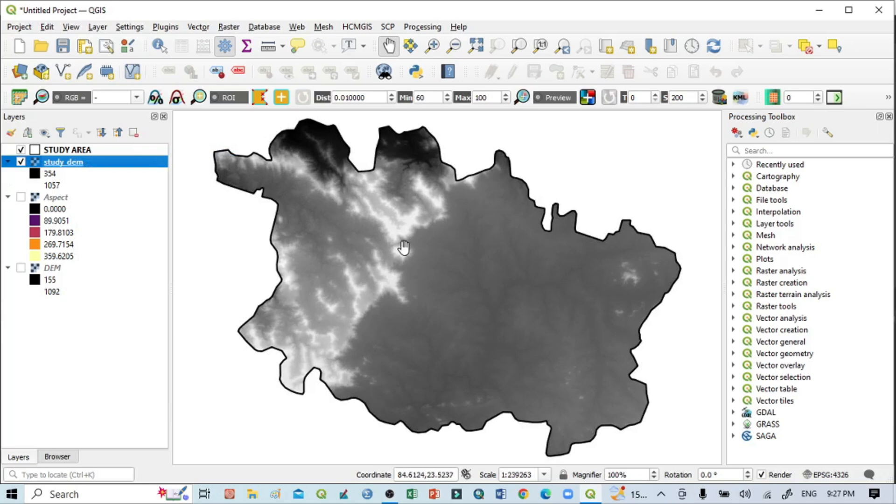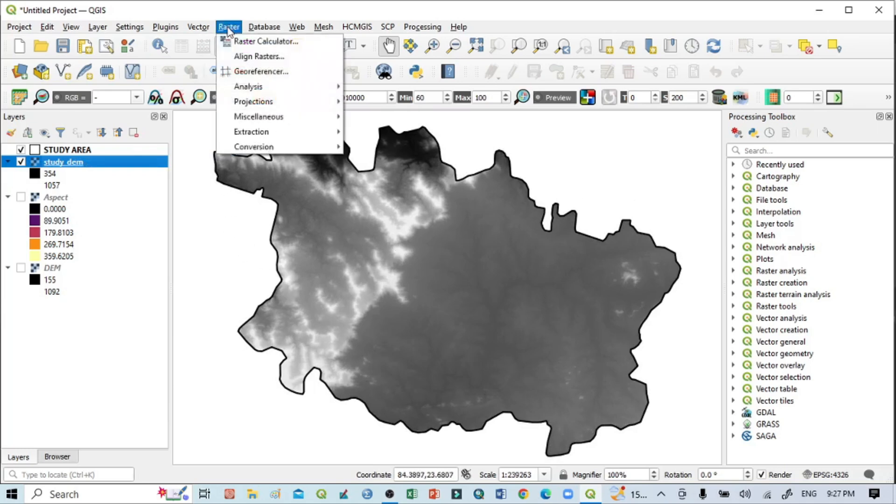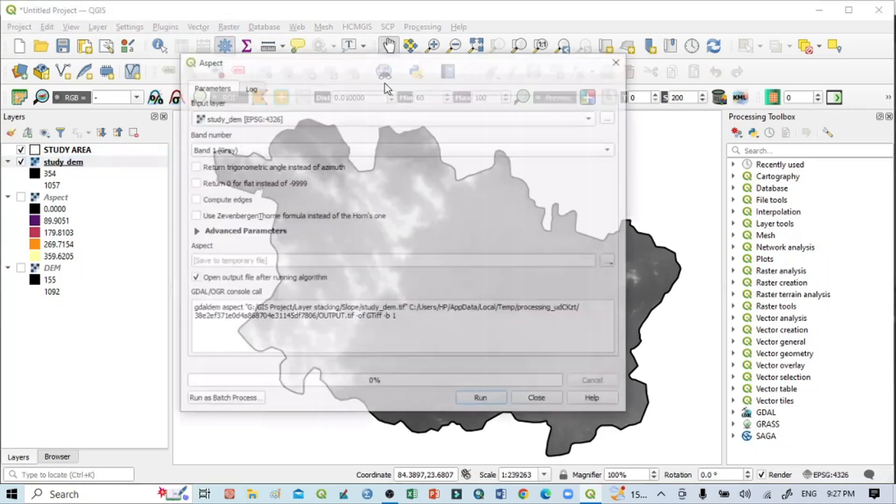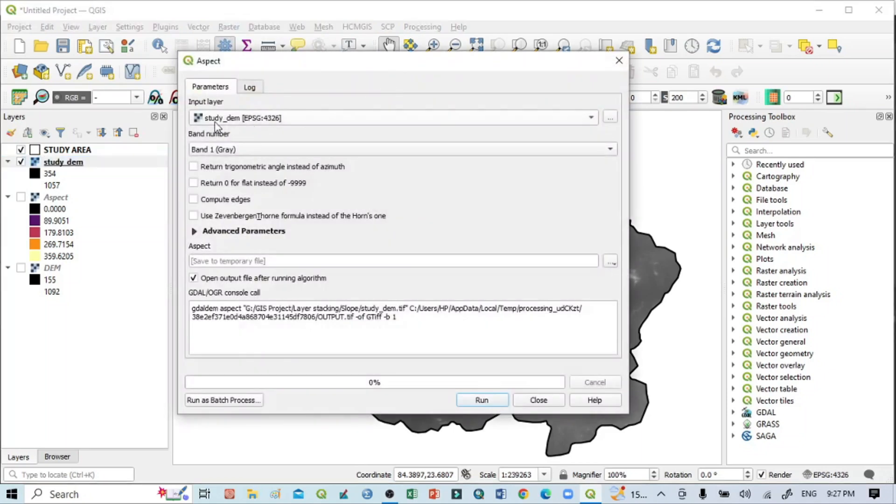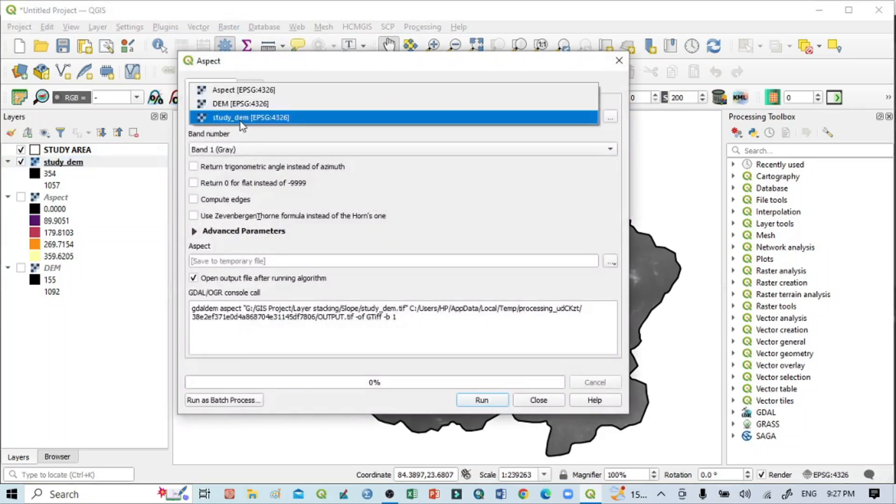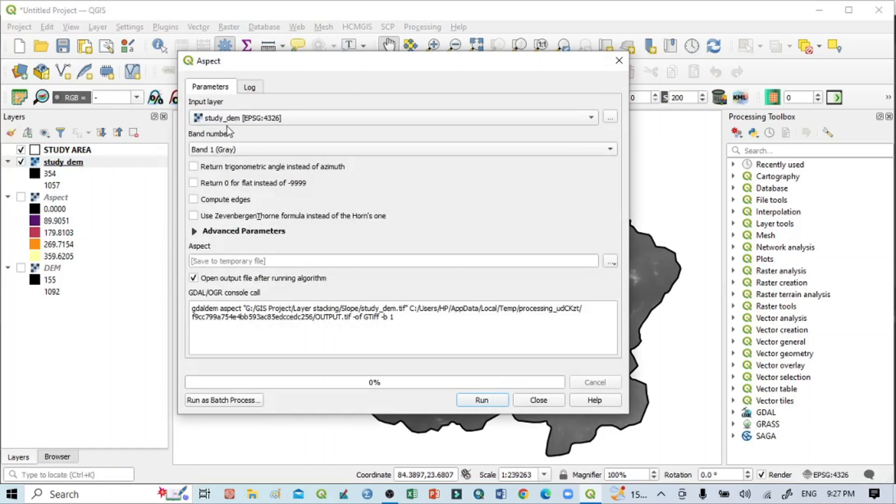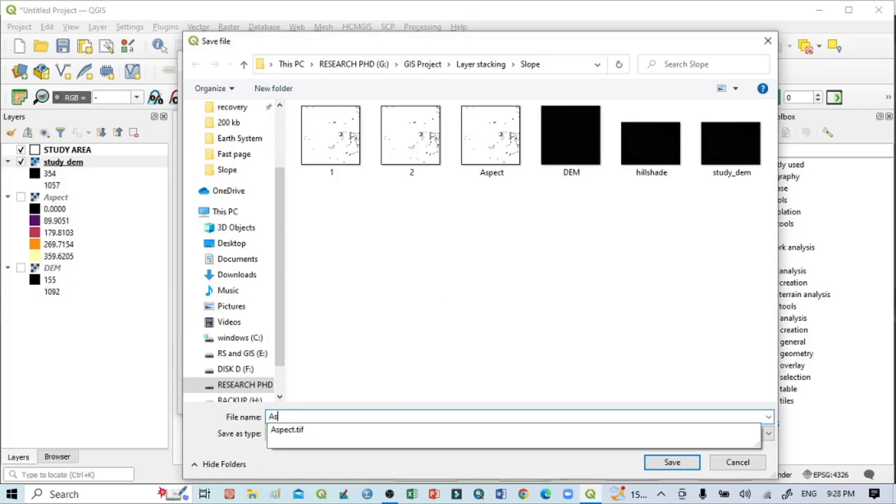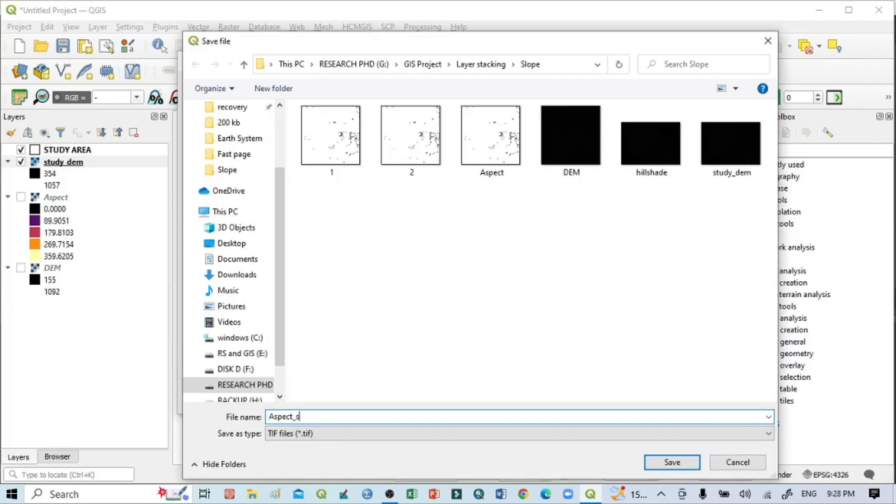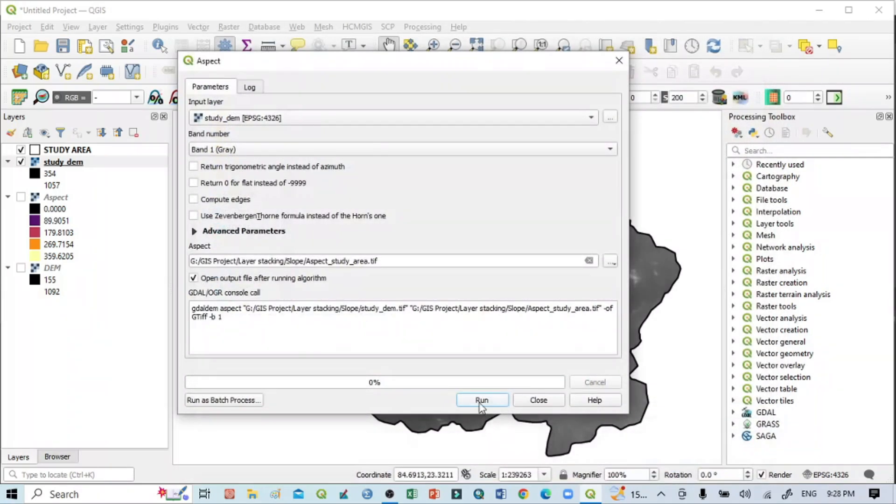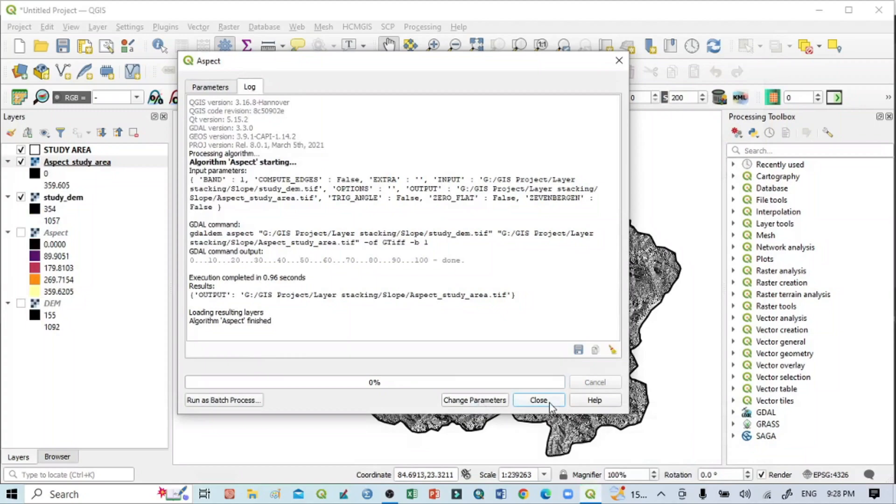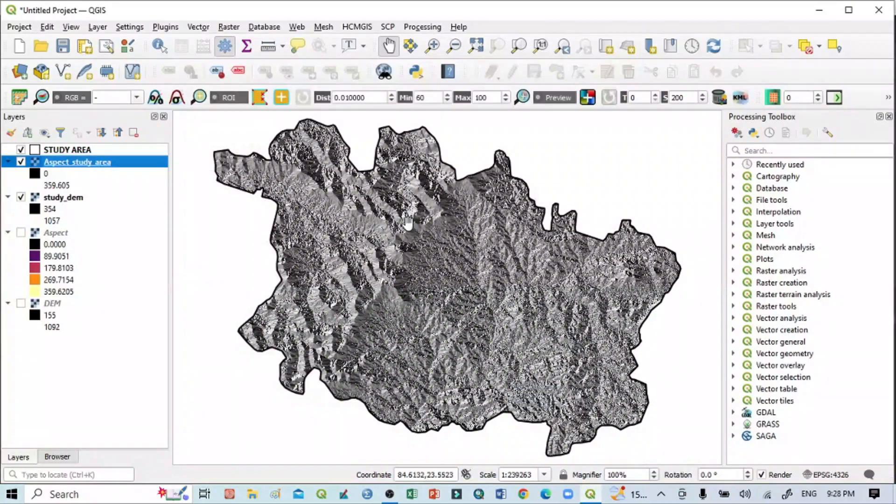Now I want to create an aspect map based on my study area. Go to Raster > Analysis > Aspect. Select 'study_dem'—only this study DEM. Click the three dots and write 'aspect_study_area.tiff.' Click Save, then Run. Close it.